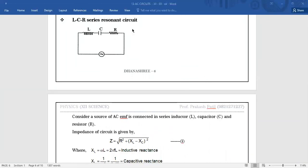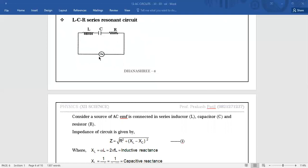There are two types: LCR Series Resonance and Parallel Resonance. If LCR is connected in series, the resonance circuit will accept the signal; if LCR is connected in parallel, the signal will be rejected. Transistor or amplifier devices use signal acceptance and signal rejection simultaneously. In the diagram, inductor of inductance L, capacitor of capacitance C, and resistor R are connected in series with the source of AC EMF.